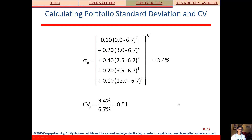For the portfolio standard deviation, we have to go through that same long math — it's not a weighted average. We take the probability of a recession times the deviation from expected in a recession. Expected is 6.7%; our portfolio return in a recession is 0%, so 0 minus 6.7. We square it to remove the negatives, do the same for the other four states, add those up, and take the square root. Our portfolio standard deviation is 3.4%, and our coefficient of variation — standard deviation divided by expected return — is 0.51.